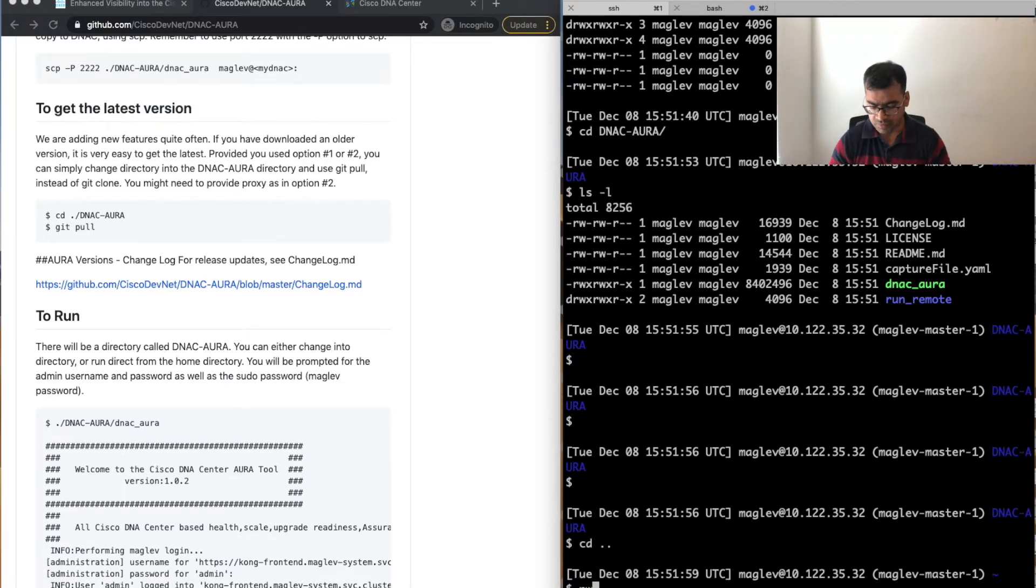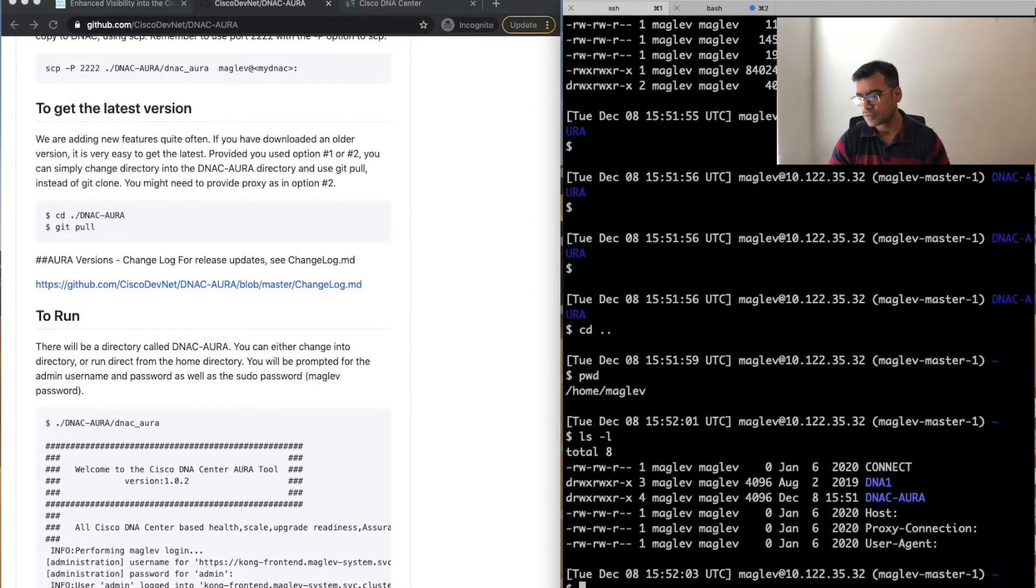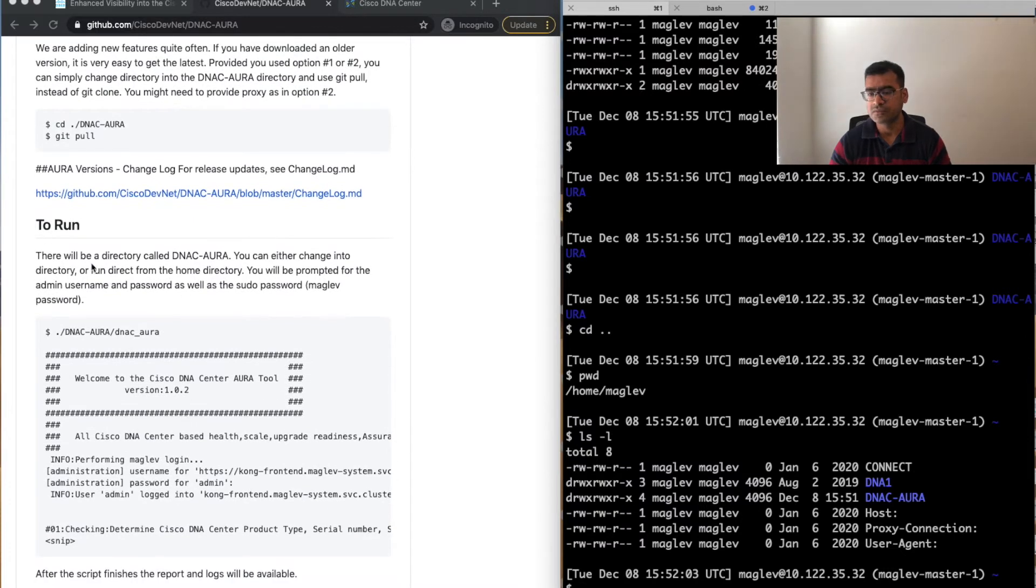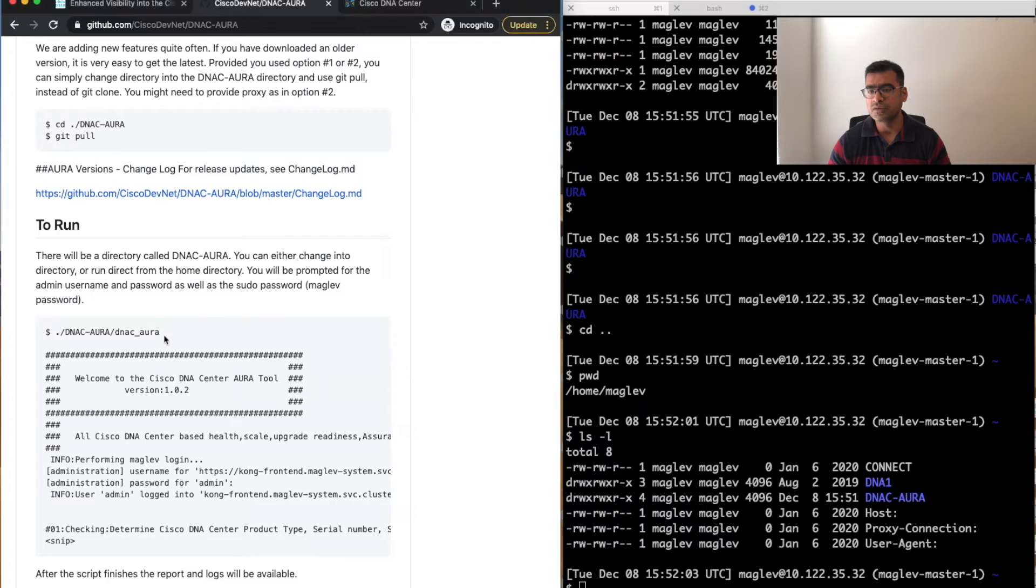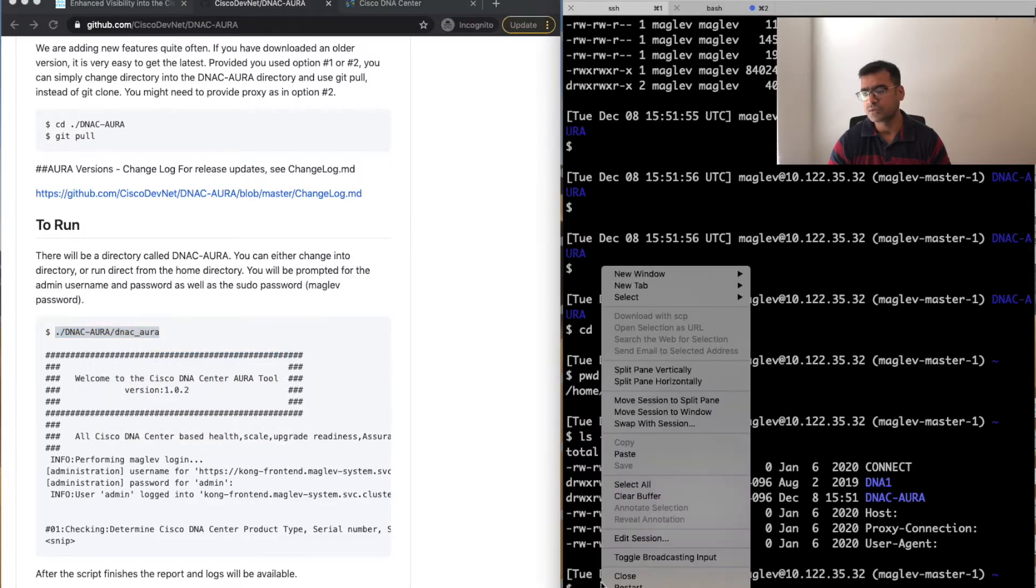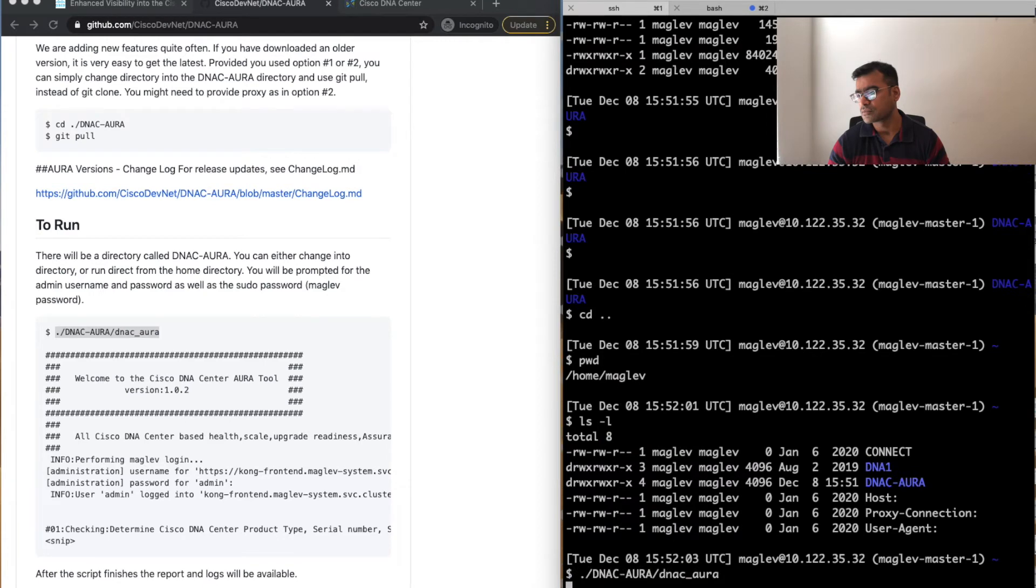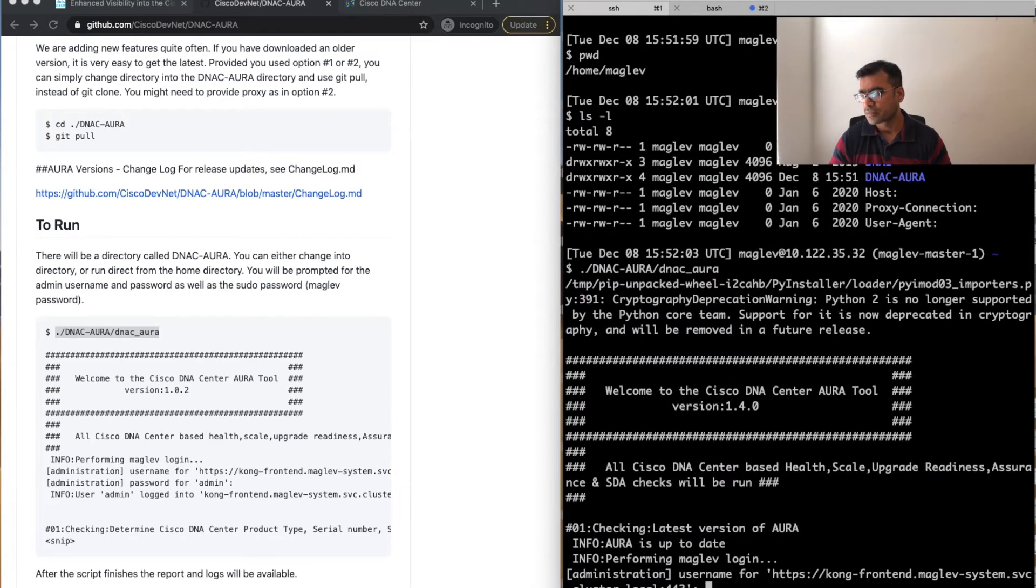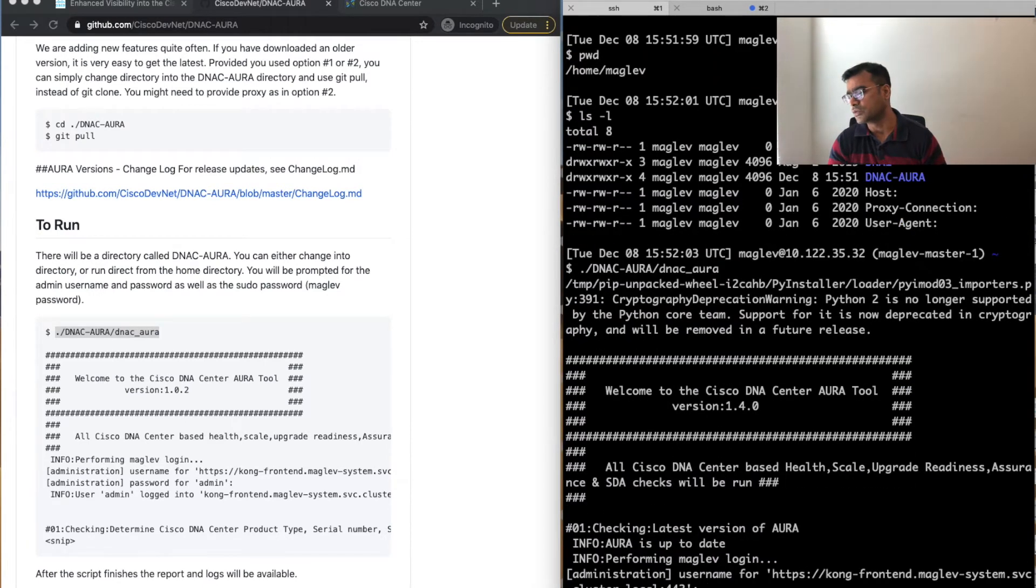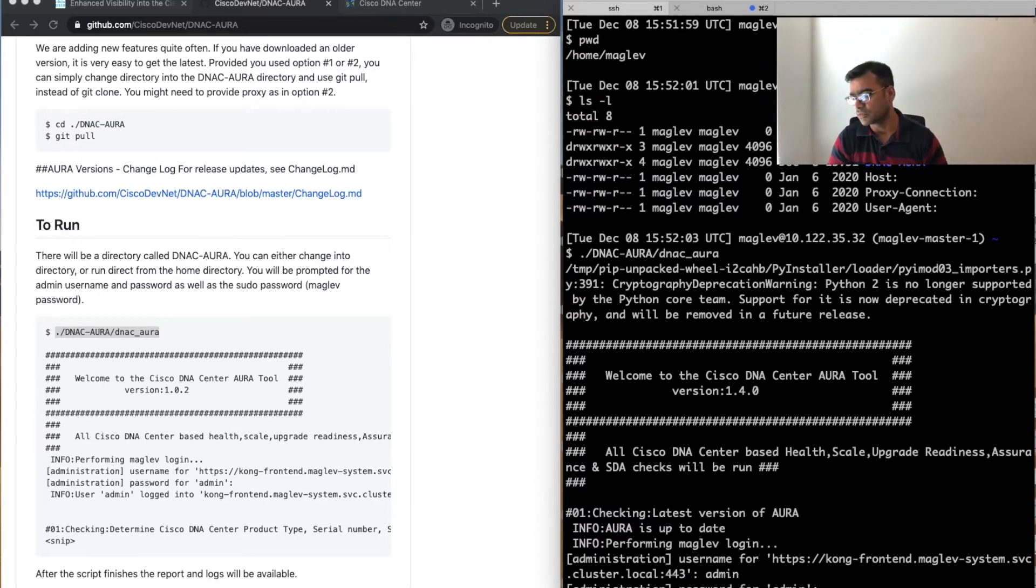You can enter the folder or you can simply go back to the main and from here you can run it. There will be a directory called DNAC—you're going to change into the directory or run directly from the home directory. Let's run it from the home directory. That's all you need to do.